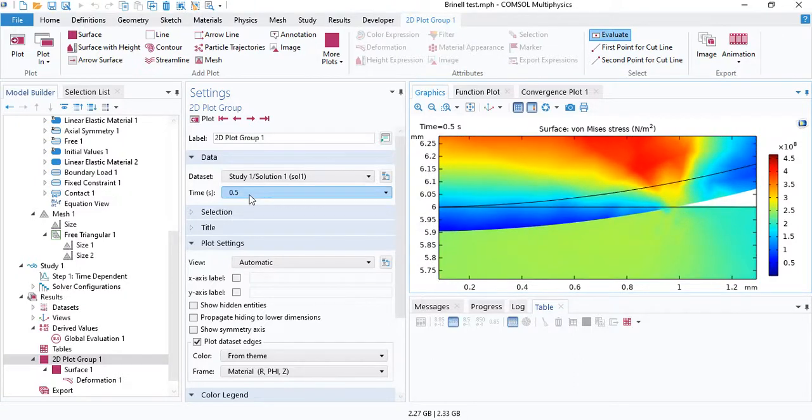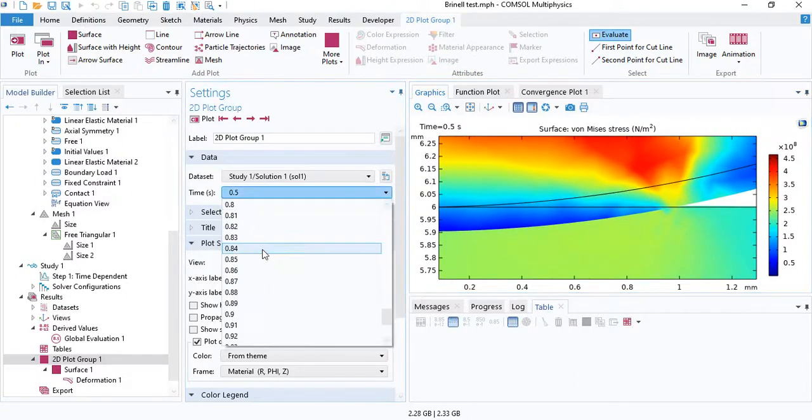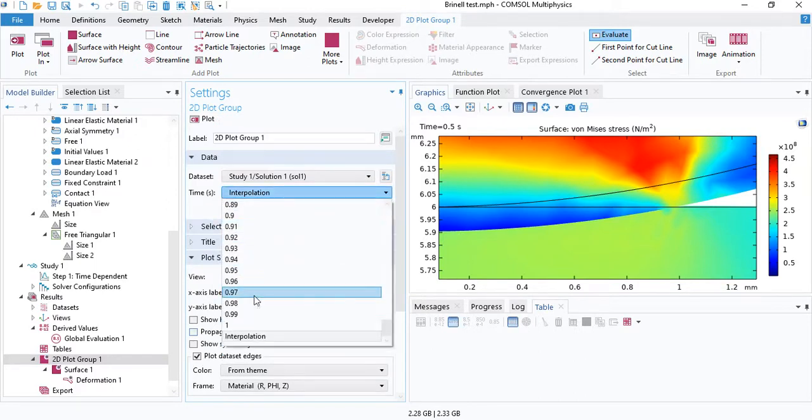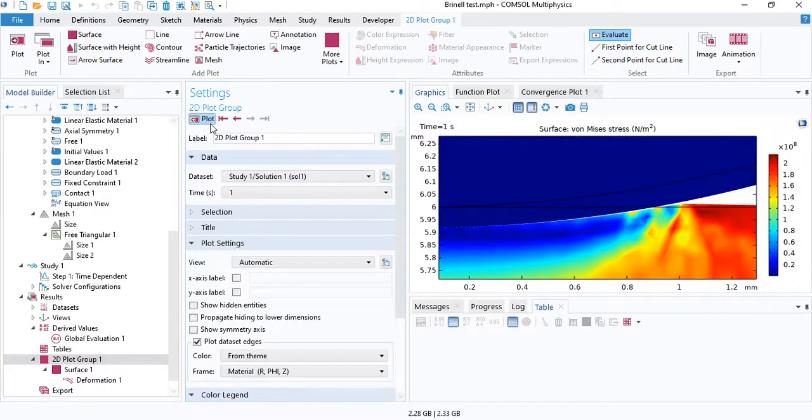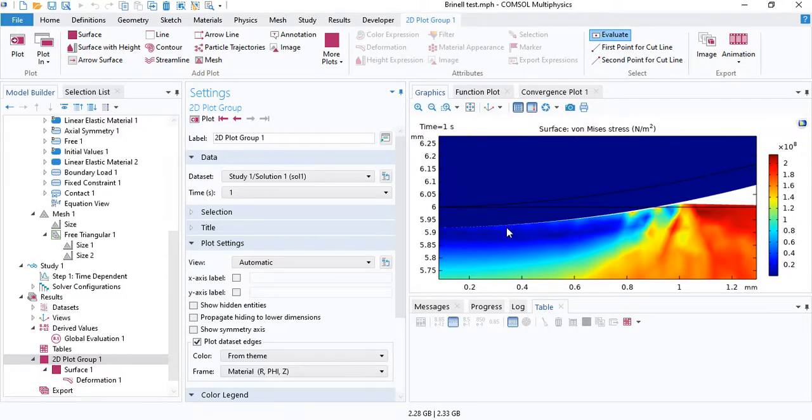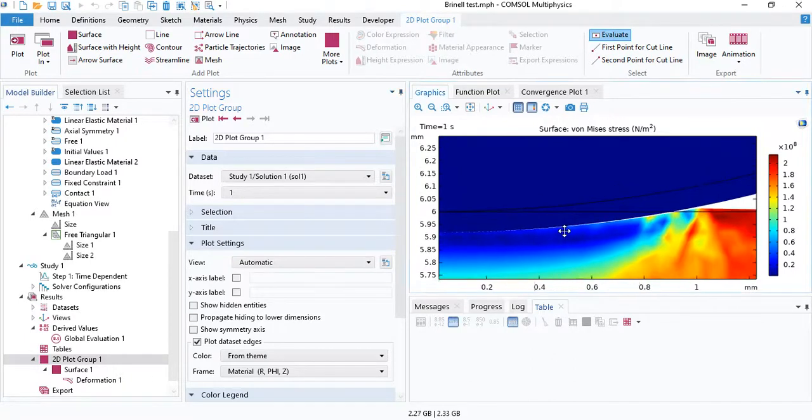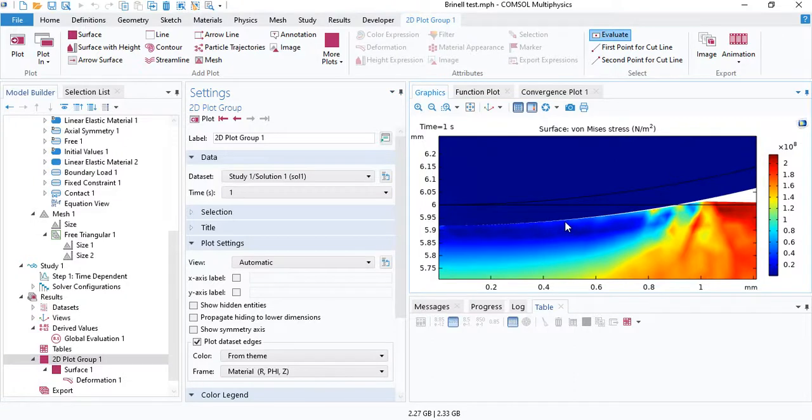And then when we go to 1 seconds, when the load is completely removed, you can see that the sample surface rebounds slightly, but not completely. There is some plastic deformation.